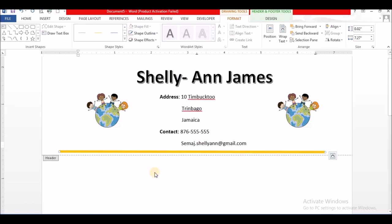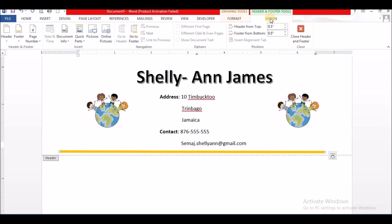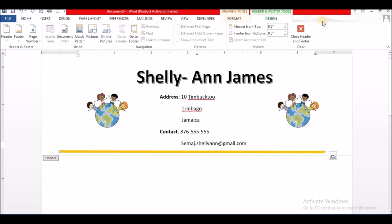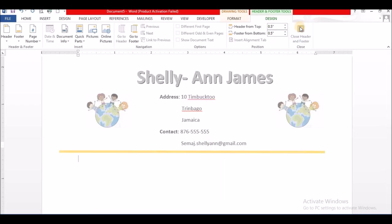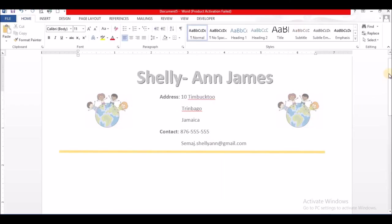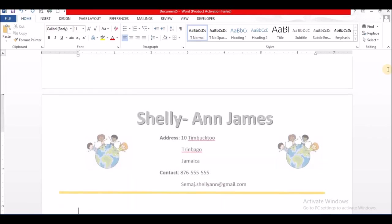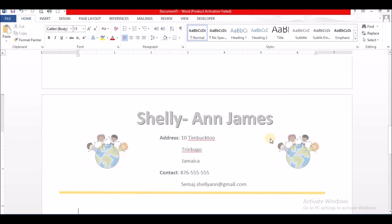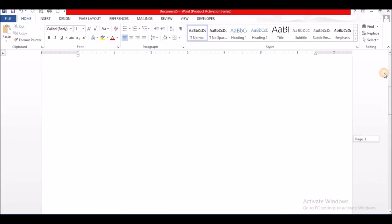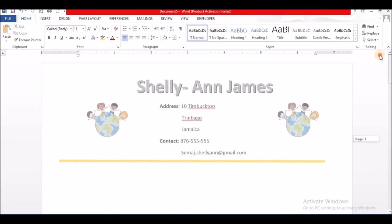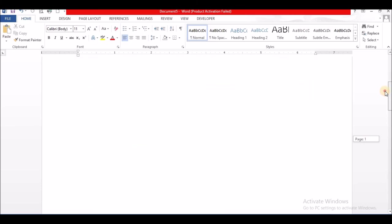So now that we are finished, you can go to Design, select Close Header and Footer, or you double click anywhere below the header section. And that's my header. So let me show you what I was saying. Now I'm going to insert another page. So here we are on page two of the document, and as you can see, whatever was placed in the header section, which is my letterhead, is placed at the top of the second page. Hope you find this video informative. Thank you for watching.